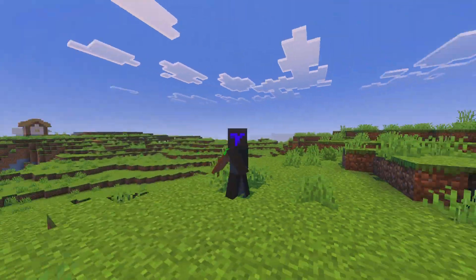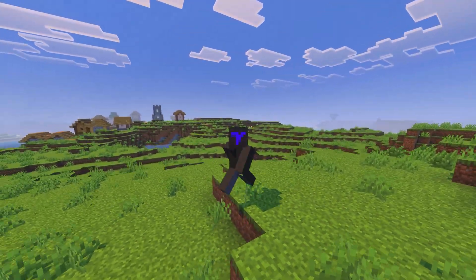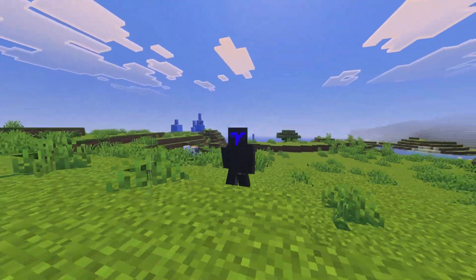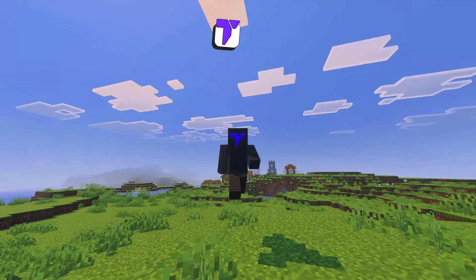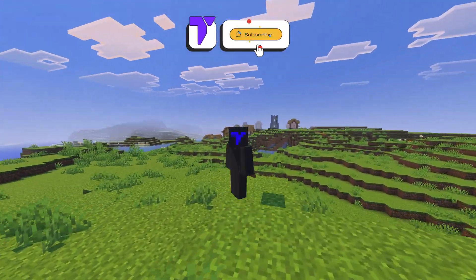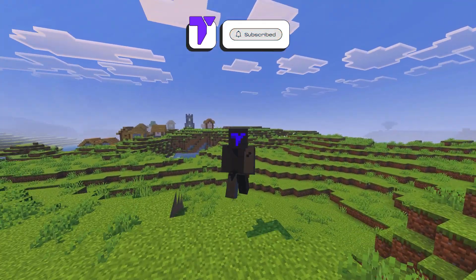Here's how to enable Vibrant Visuals in the new update of Minecraft Bedrock, which shades the sky with Vibrant Visuals. If this video helps you, all I ask in return is that you subscribe. Let's go.